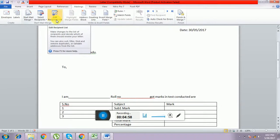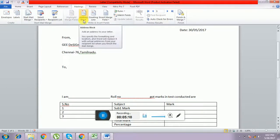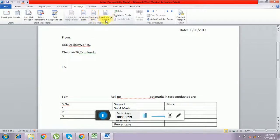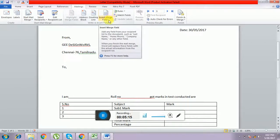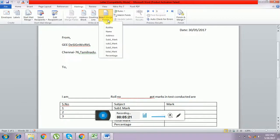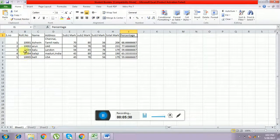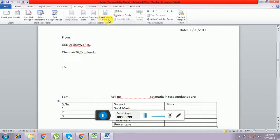After that, the Edit Recipient List will be present. The disabled tabs will be highlighted. Now we have to use Insert Merge Field. Click the drop-down list and we have serial number, roll number, name, address, subject one mark, subject two mark, subject three mark, total mark, percentage — all the first row columns from the Excel will be shown in the Insert Merge Field dropdown.